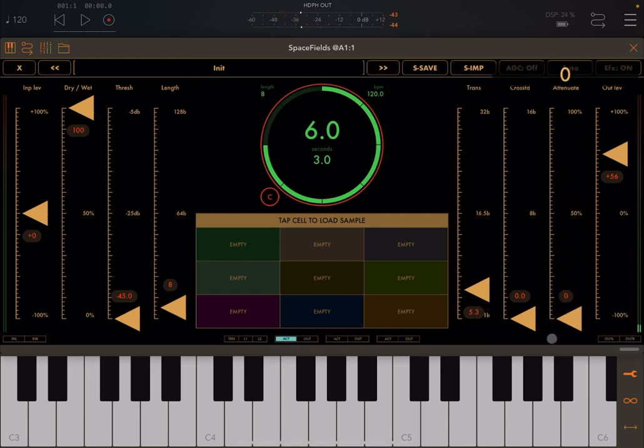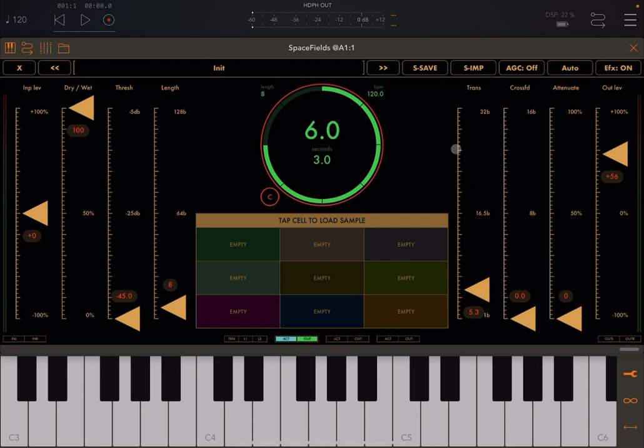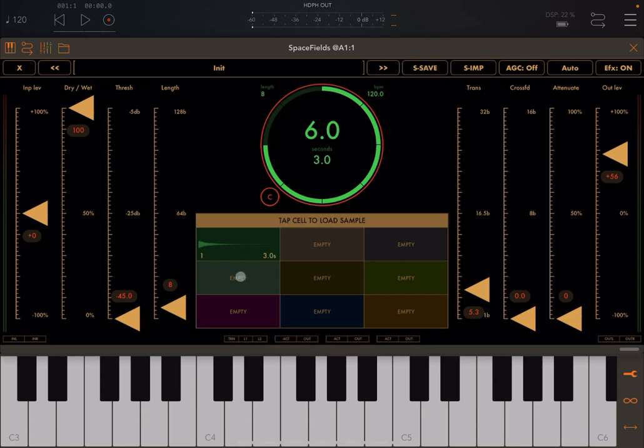Really nice, right? And if you like that, what is coming through into Spacefields and you have recorded and you want to keep that, click on sample save and insert it into the cell. Really nice, let's try another note.